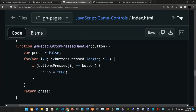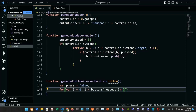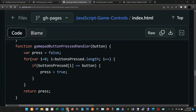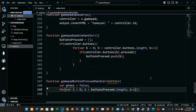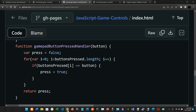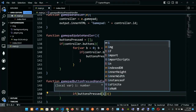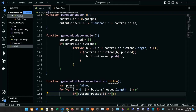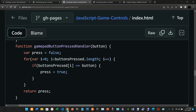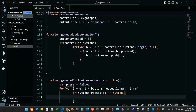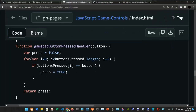So first we initialize variable i to zero, then the condition: as long as i is less than buttonsPressed.length, we increment i by one. Inside the curly braces we have the if statement. If buttonsPressed at index i is not equal to button — because if it were equal it would be three equal signs — we are going to set 'press' to the boolean true.